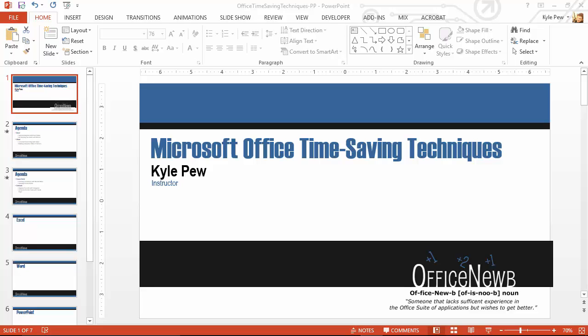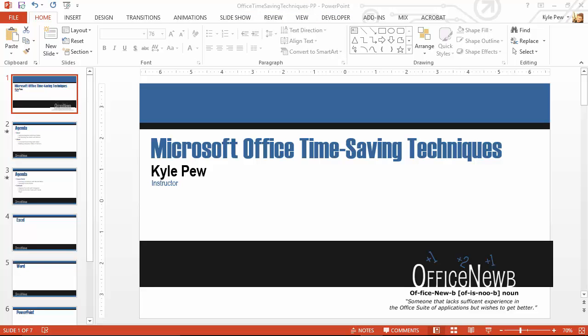So here I am inside of PowerPoint 2013 and I've opened up one of the sample files here, Office Time Saving Techniques. You can download this file and try it out along with me if you'd like to. Or once you pause the video, jump into the sample or create one of your own and try creating a custom show. Super easy to do.